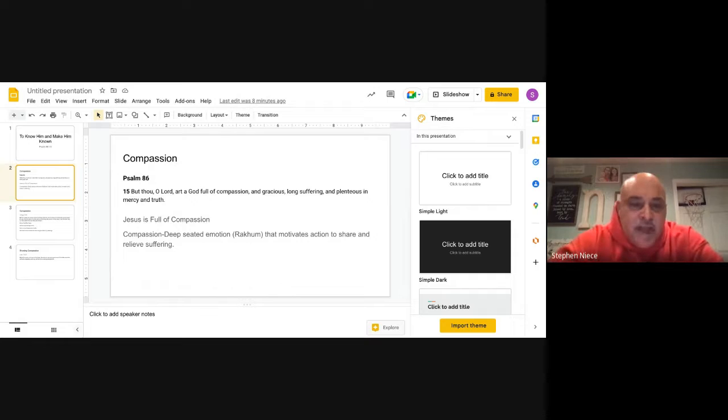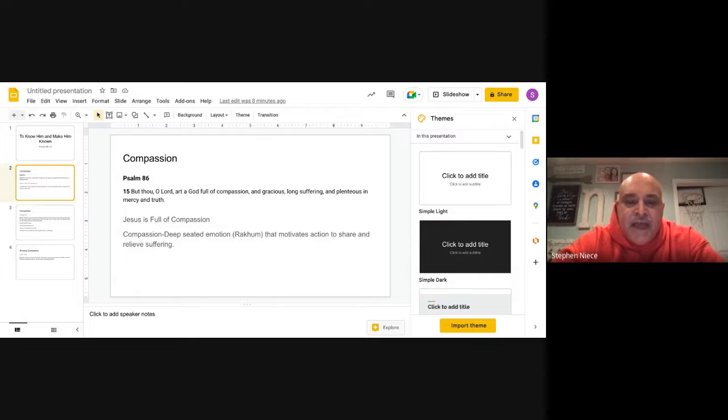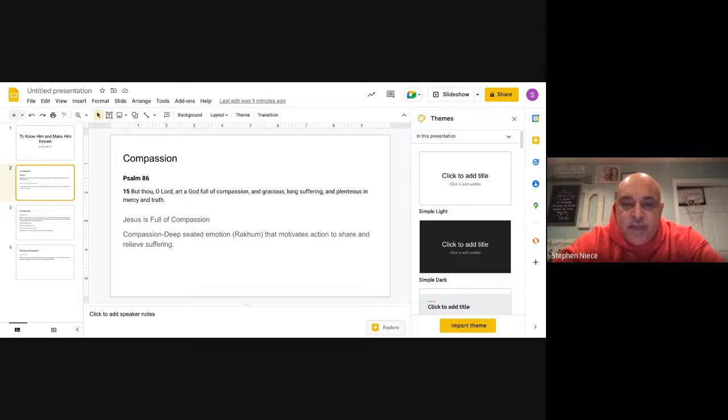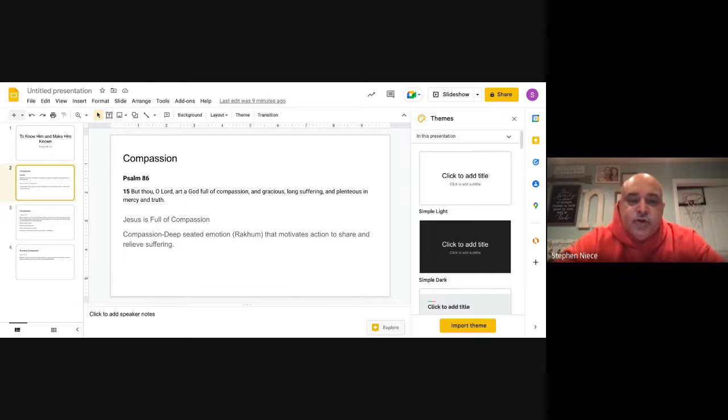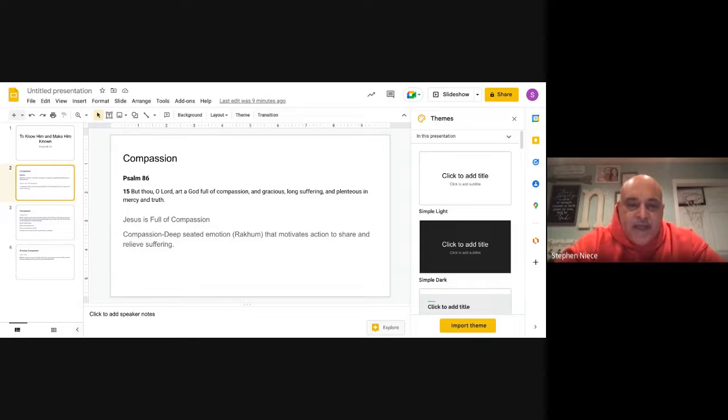So compassion. Psalm 86:15 says, 'But thou O Lord art of God full of compassion and gracious, long-suffering and plenteous in mercy and truth.' All right, Jesus is full of compassion.